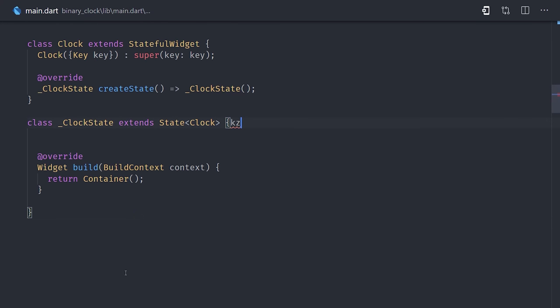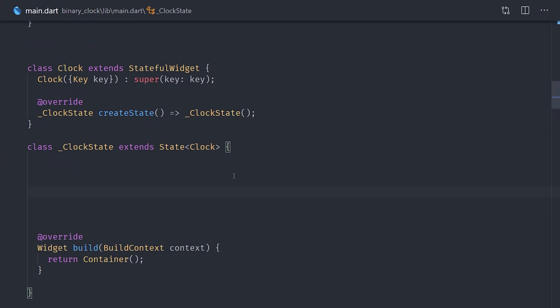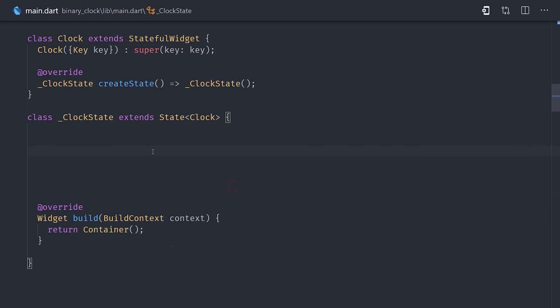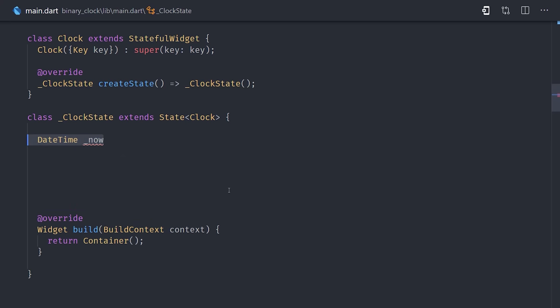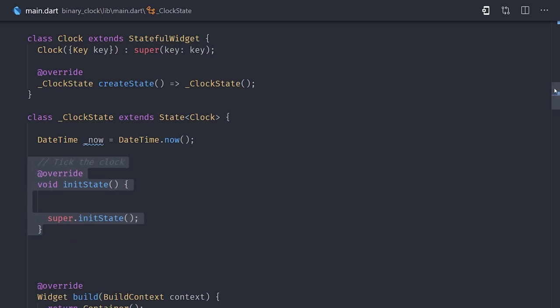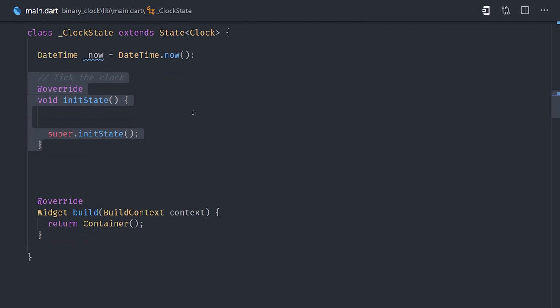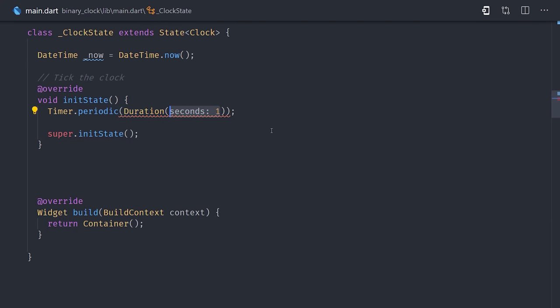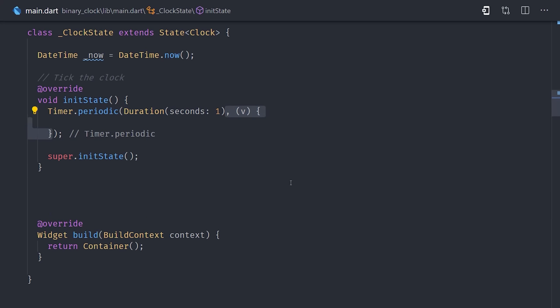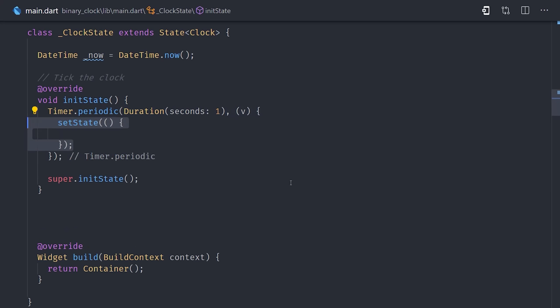The first thing we'll want to do is make our clock tick every second. We'll set up a property named now, which is equal to datetime.now. This is actually the only state that we have on the widget. And the state will change every second for every tick of the clock. We can set that up during the init state lifecycle hook, where we set up a periodic timer with a duration of 1 second. That gives us a callback function where we'll call setState to update the now value.